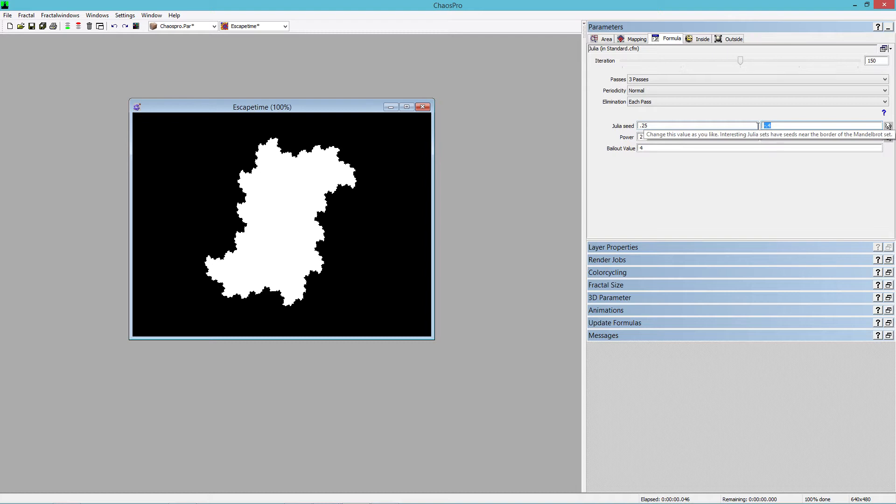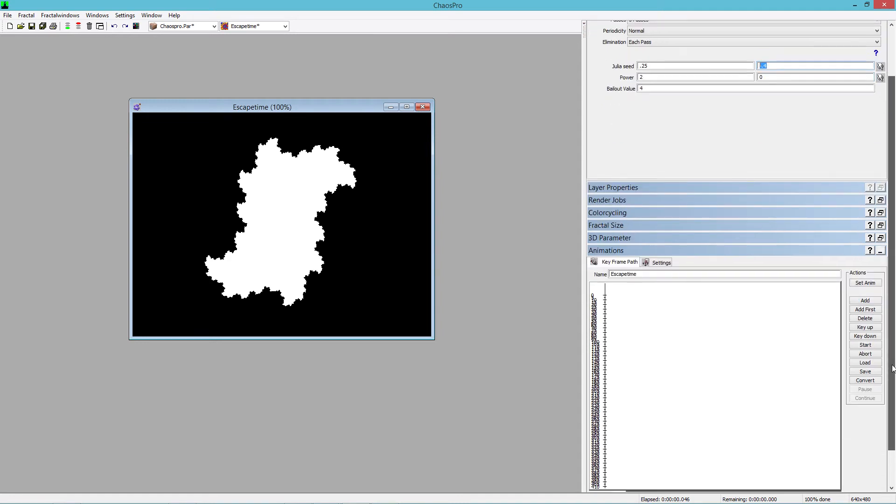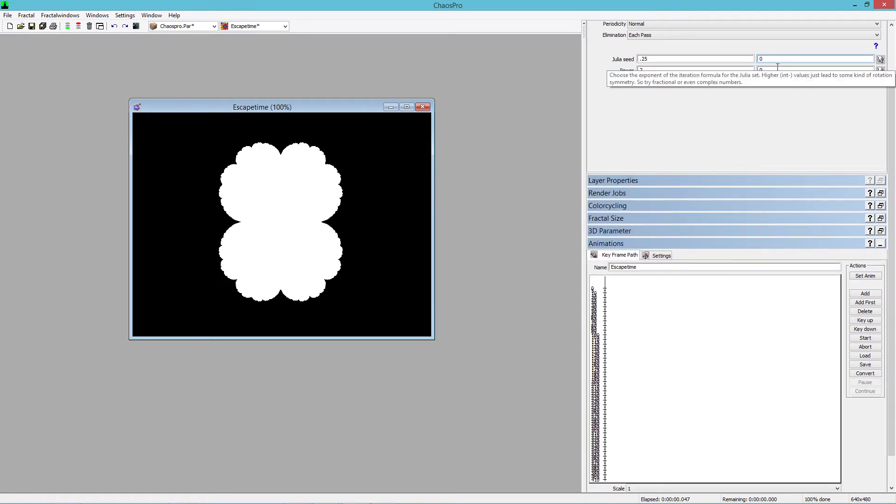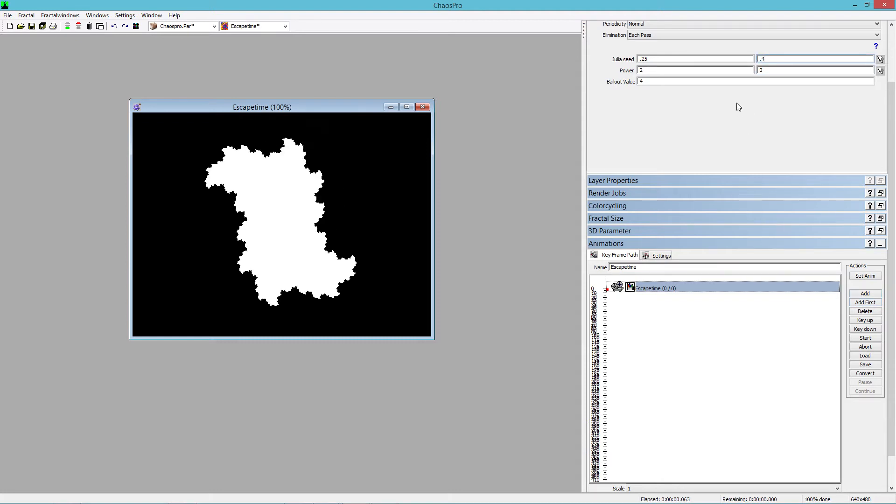Okay, so we need to generate a couple hundred images to make our model. And luckily for us, there's an animation feature built into this program, which makes that quite easy. So we'll set this as our first value and hit add first, and we're adding a keyframe. Then we'll go to 0.4.